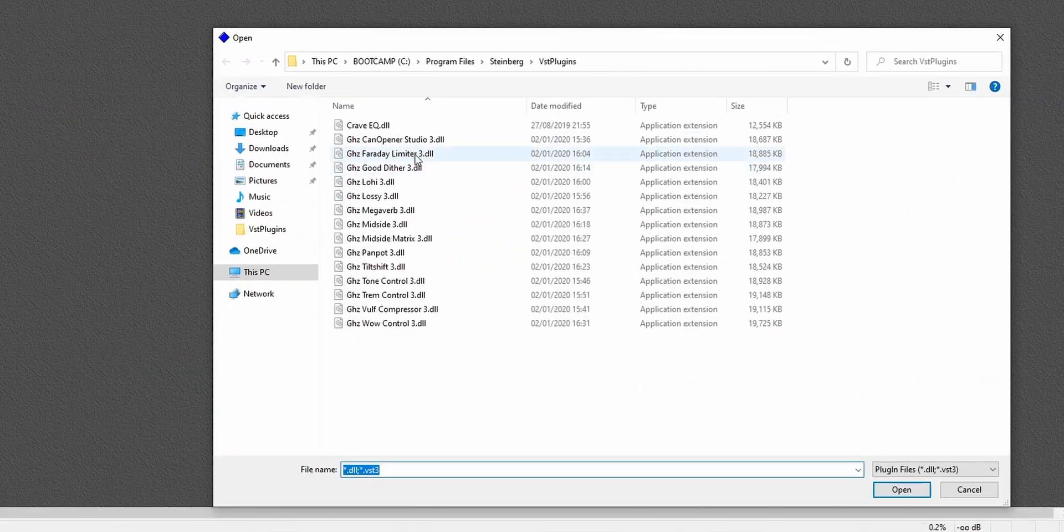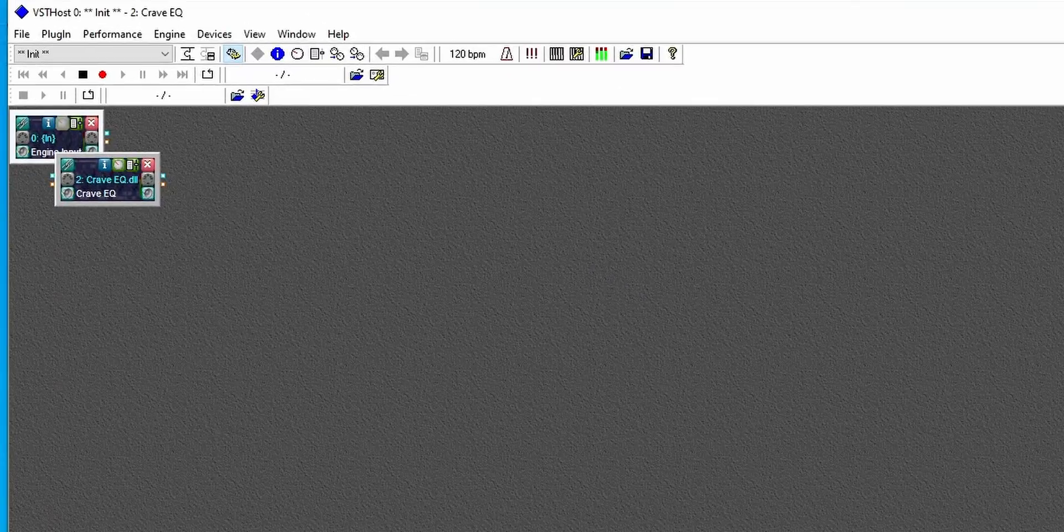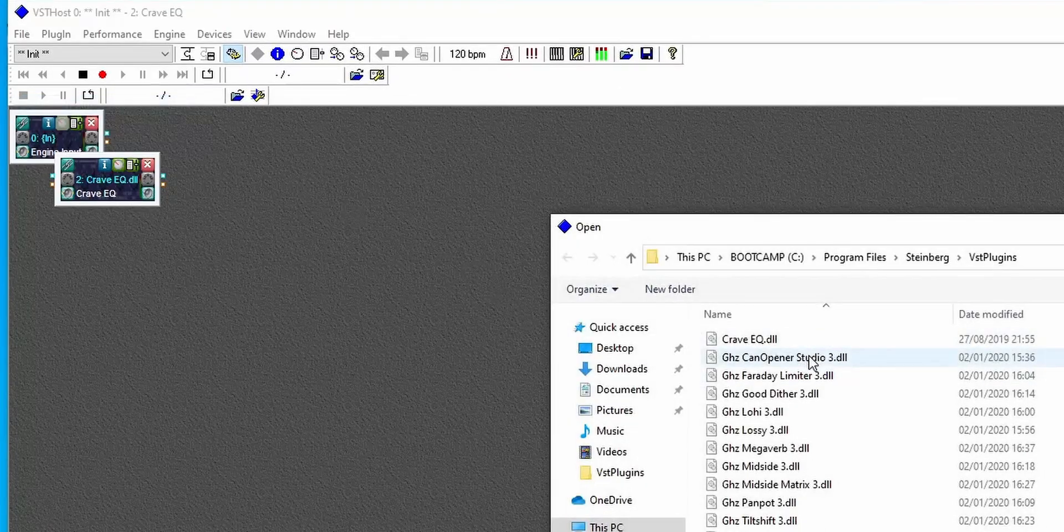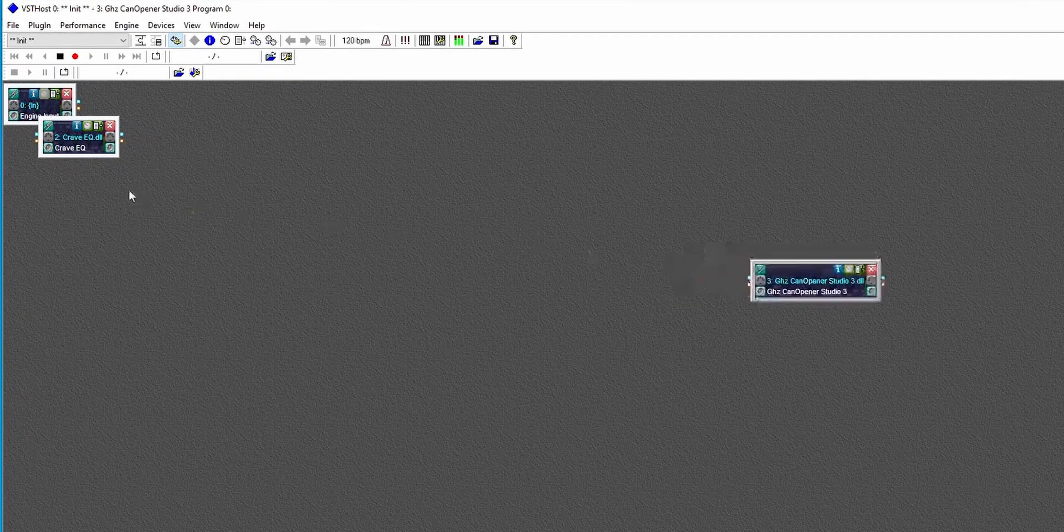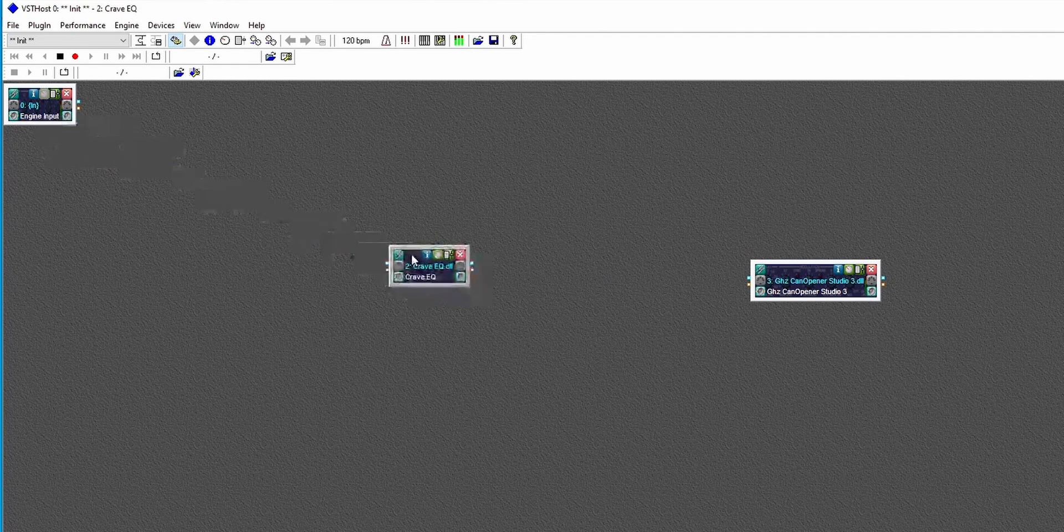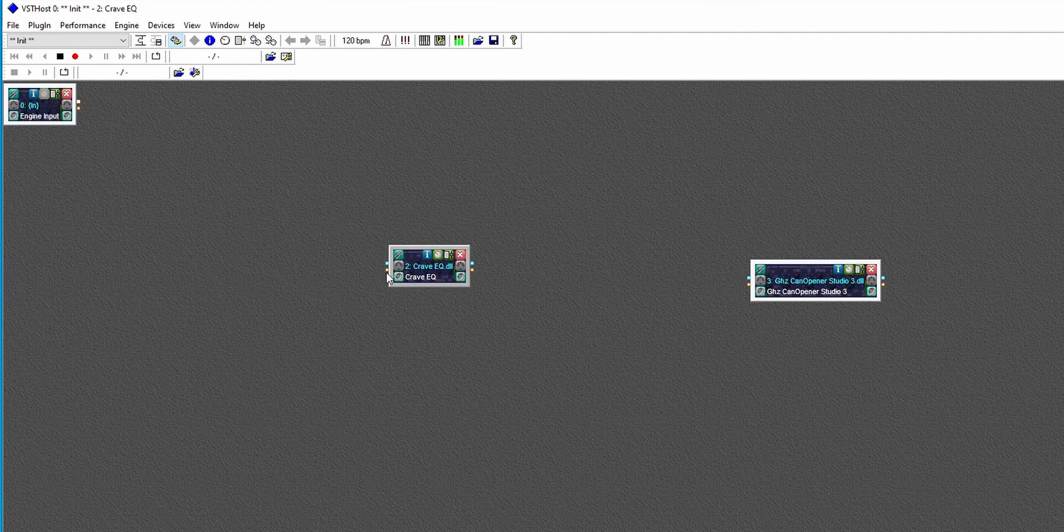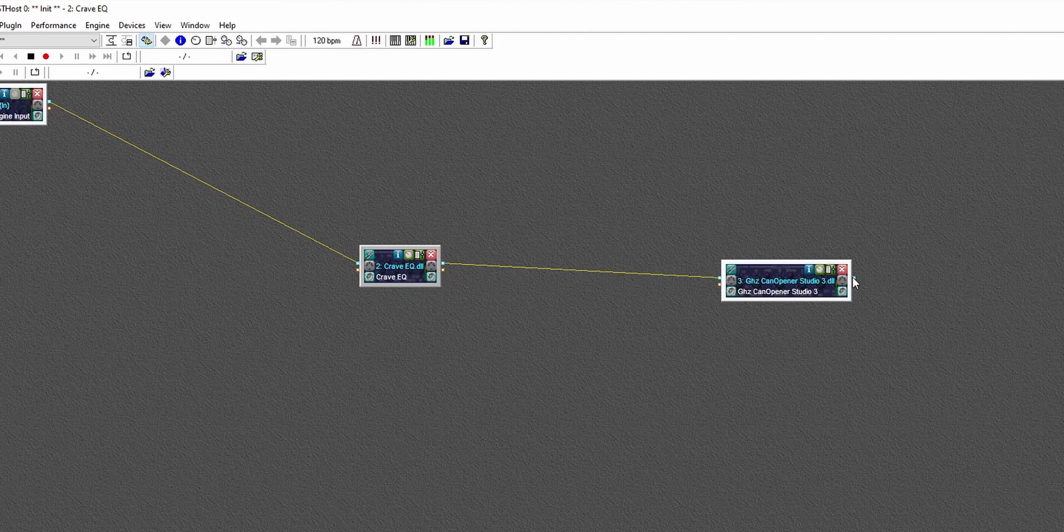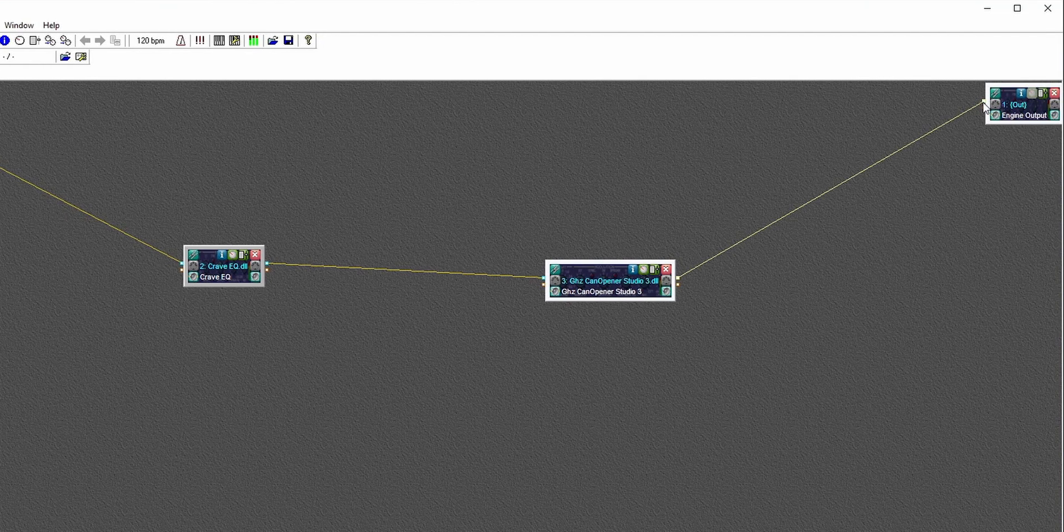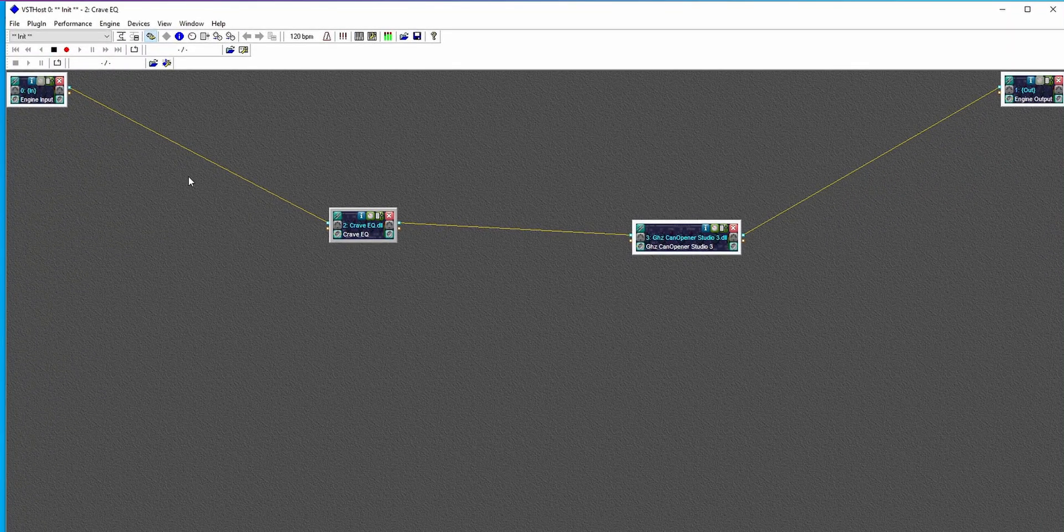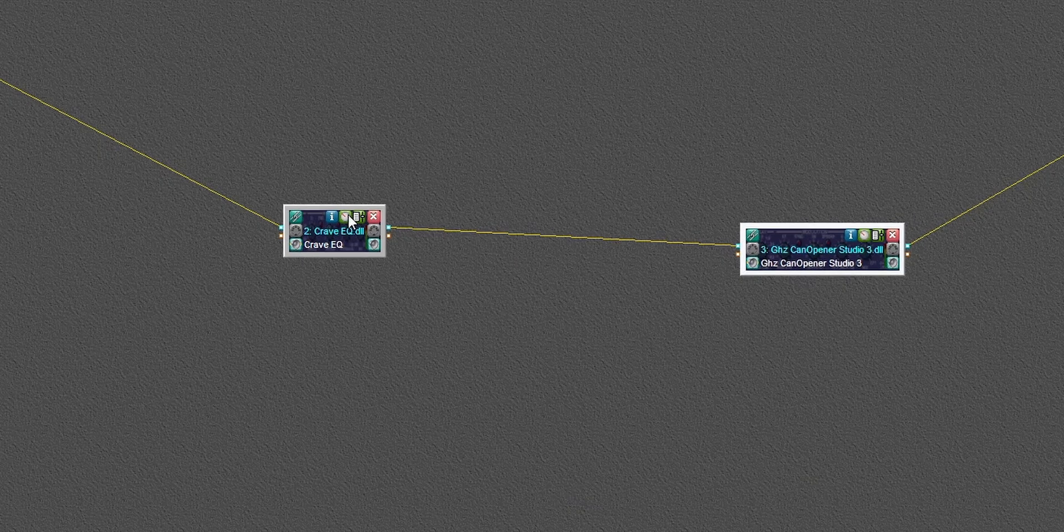New plugin, Crave EQ, and then new plugin, Can Opener Studio. We're just going to drag that over and drag that over, going to drag a line between them, going to drag a line between there. Even though there is two buttons here, it's not left and right, it just means you can do multiple crazy streams that you're not going to want to. You're going to want to do a chain like this. Go into the EQ first, then into your crossfeed simulator, in this case, Can Opener.